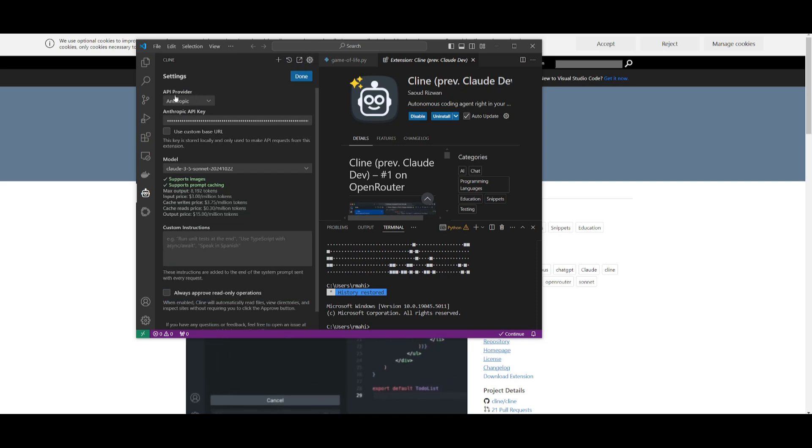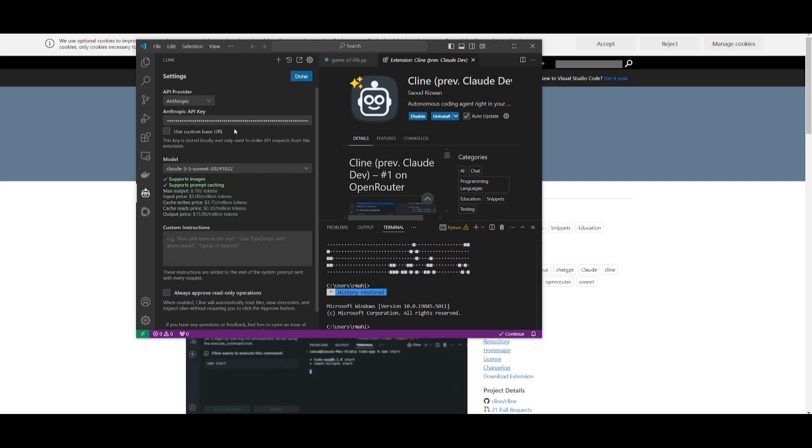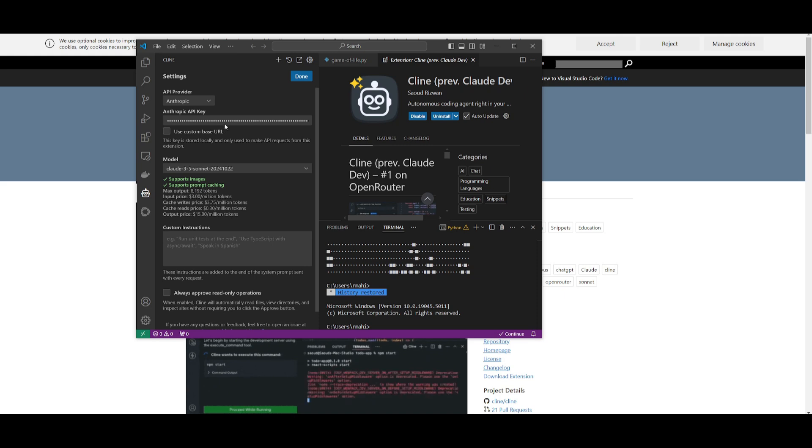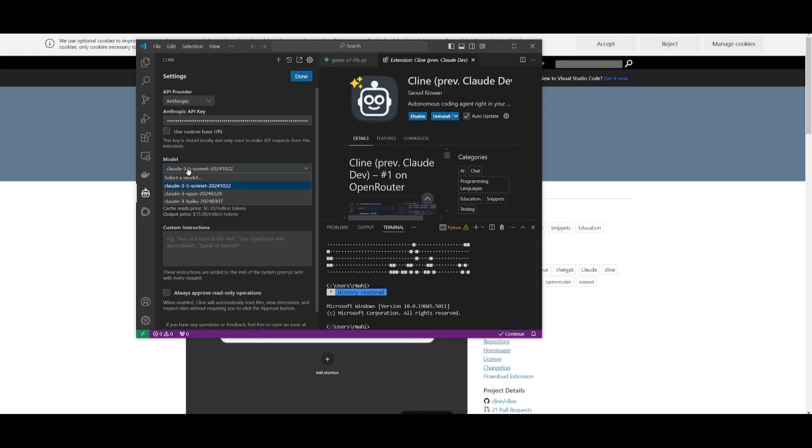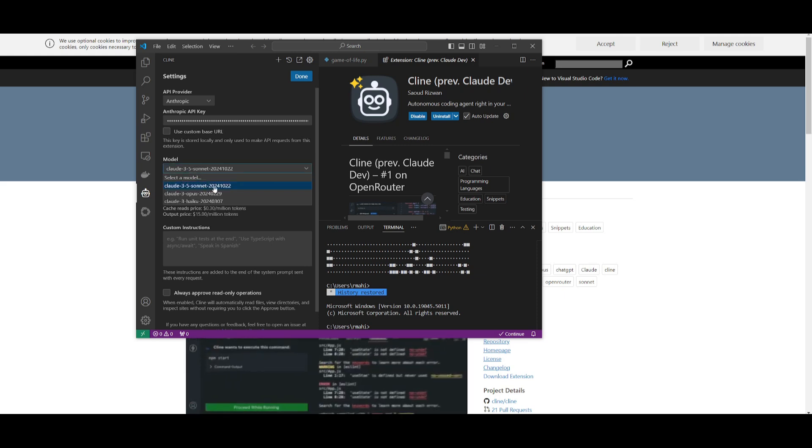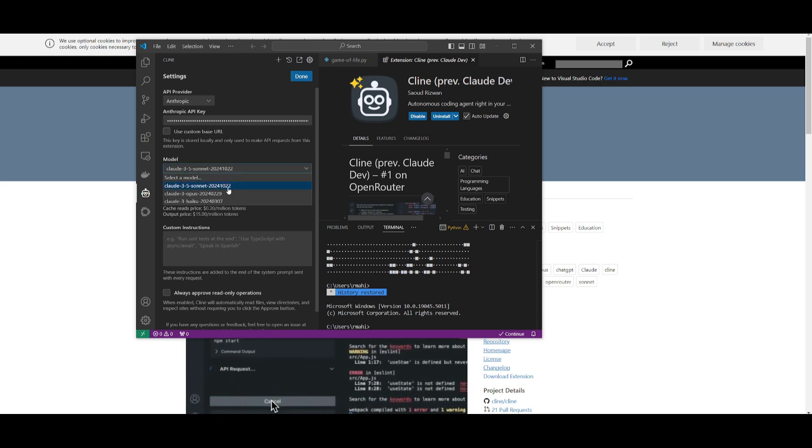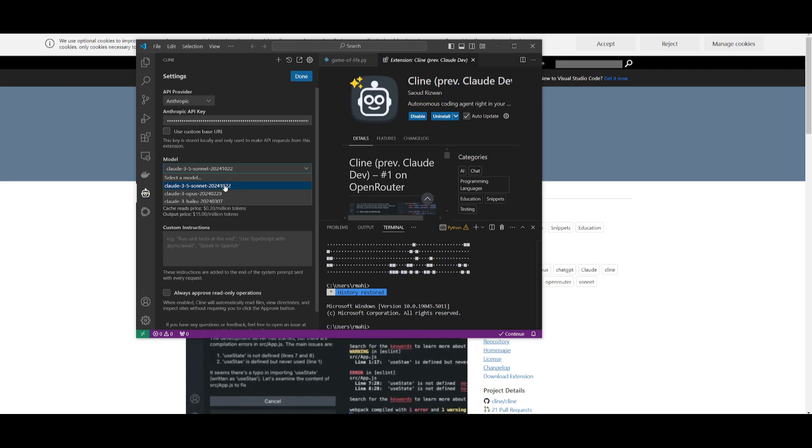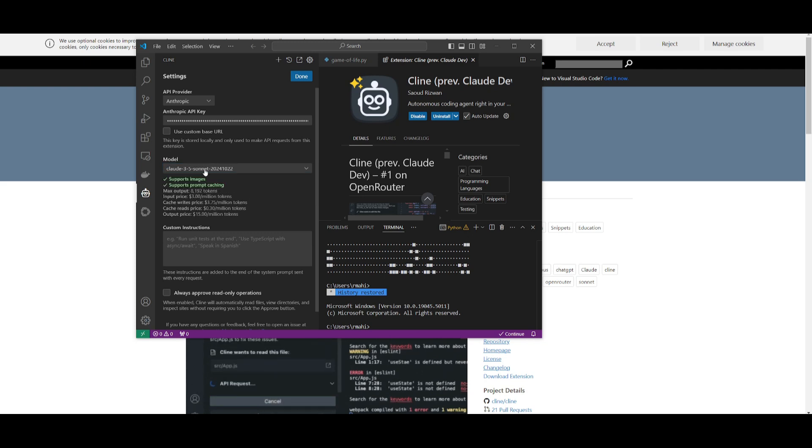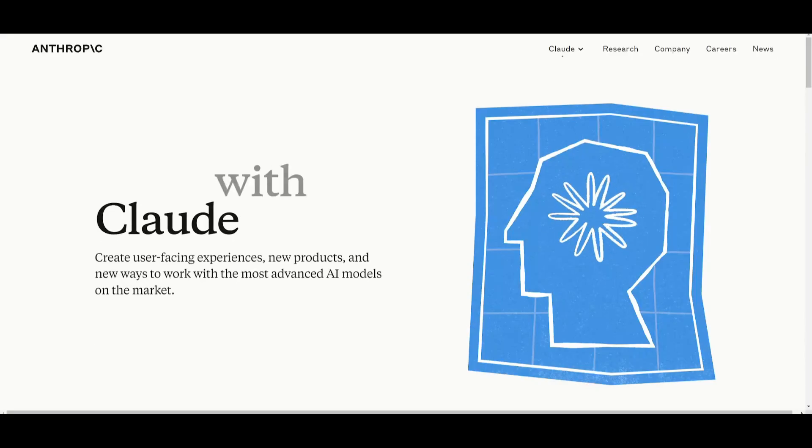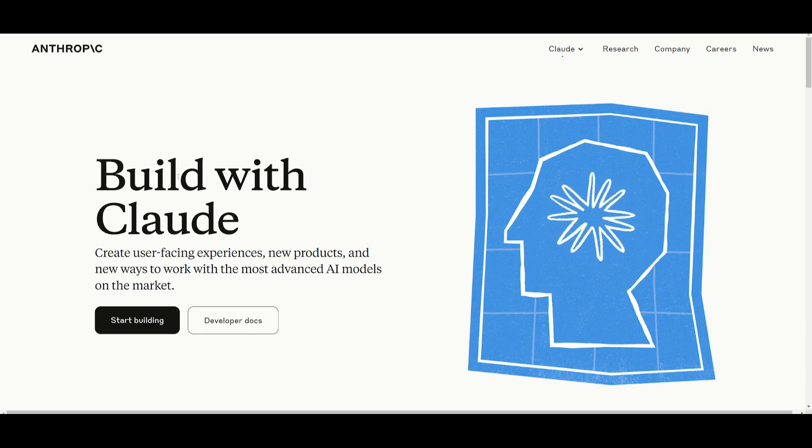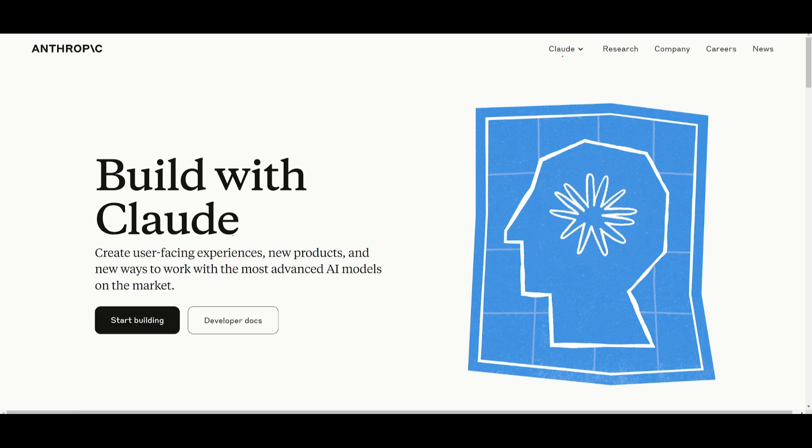Before we even get to that, go to the settings and go over to the API provider and add your Anthropic API key. You can see that you can utilize the new Anthropic model over here, which is the latest date that was updated, which is yesterday. Simply select this model.